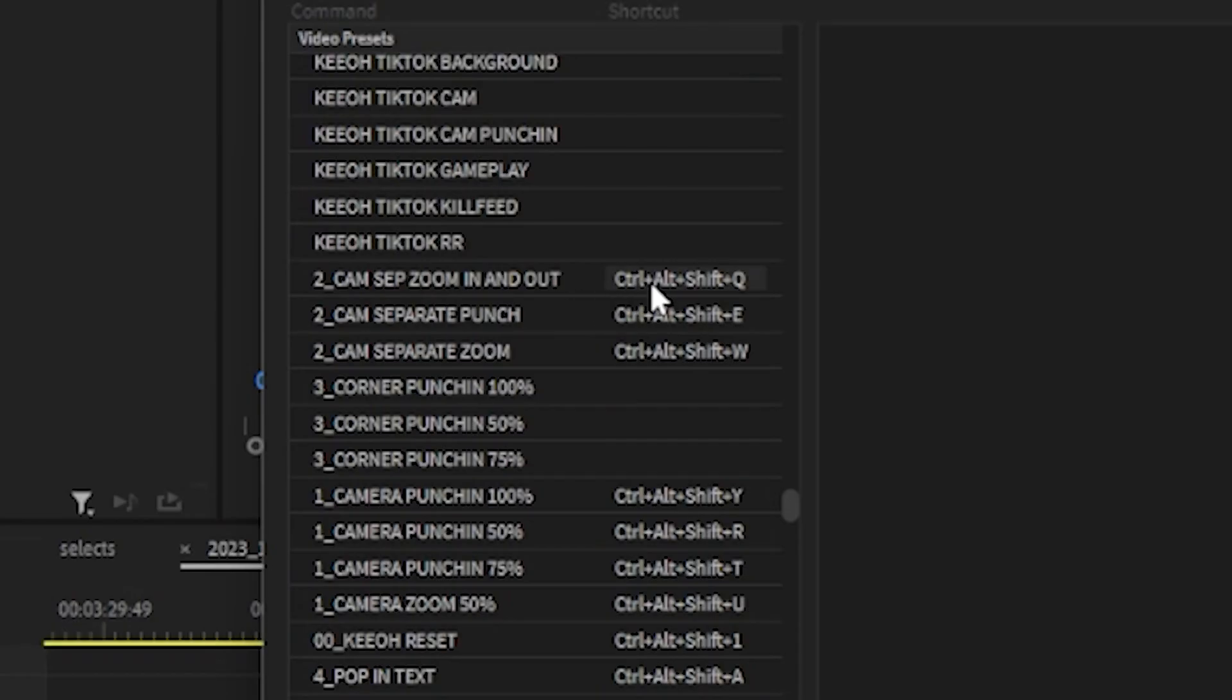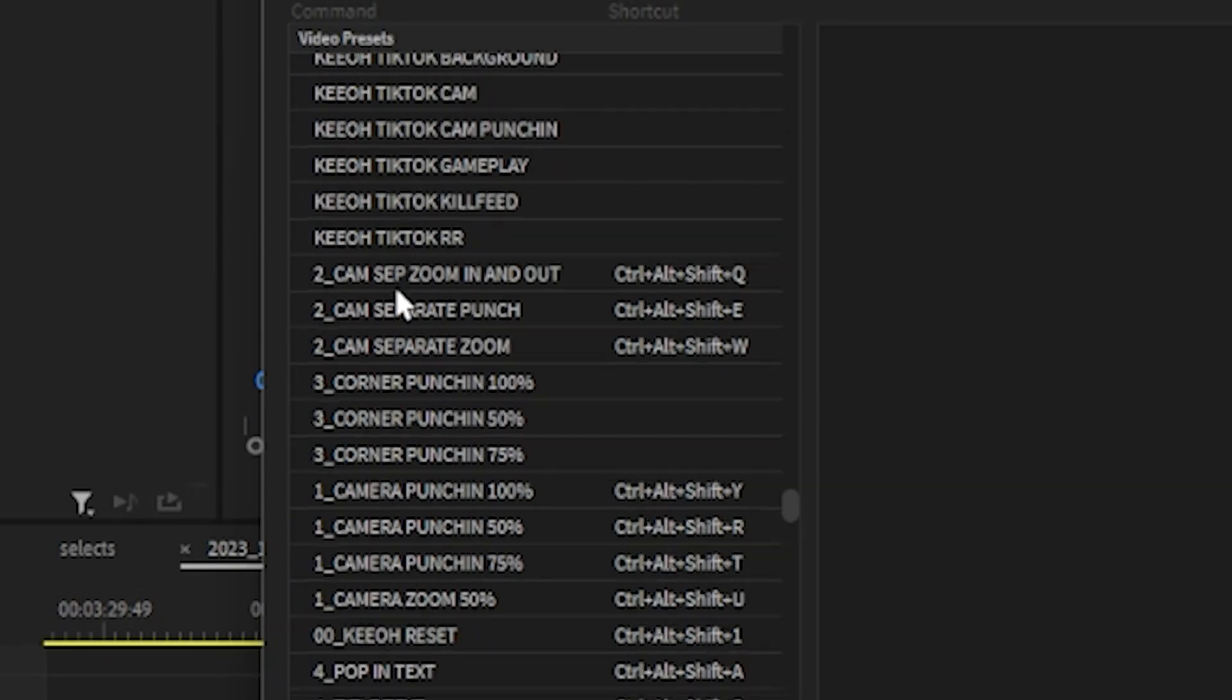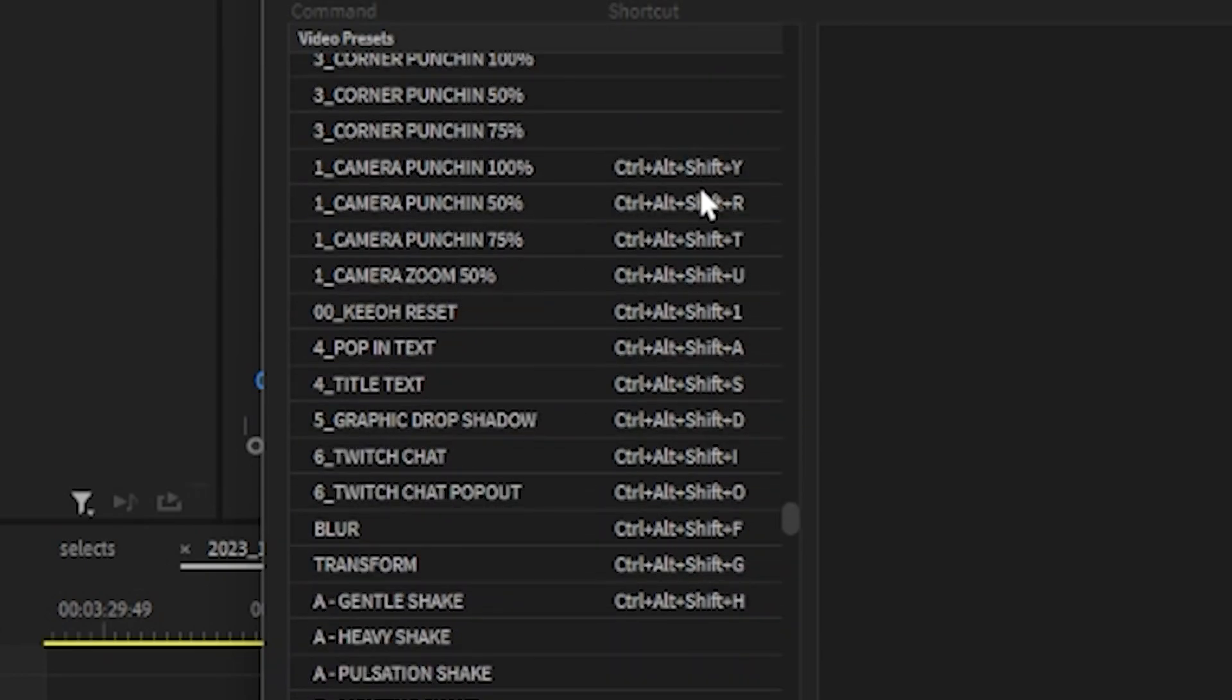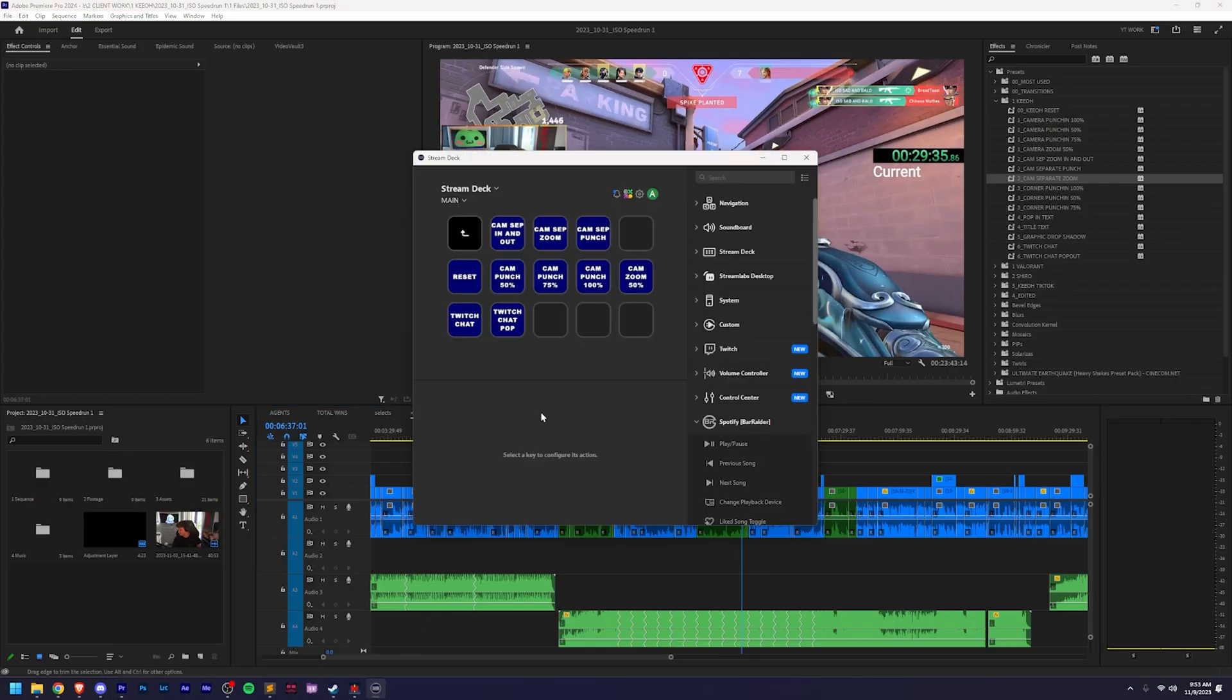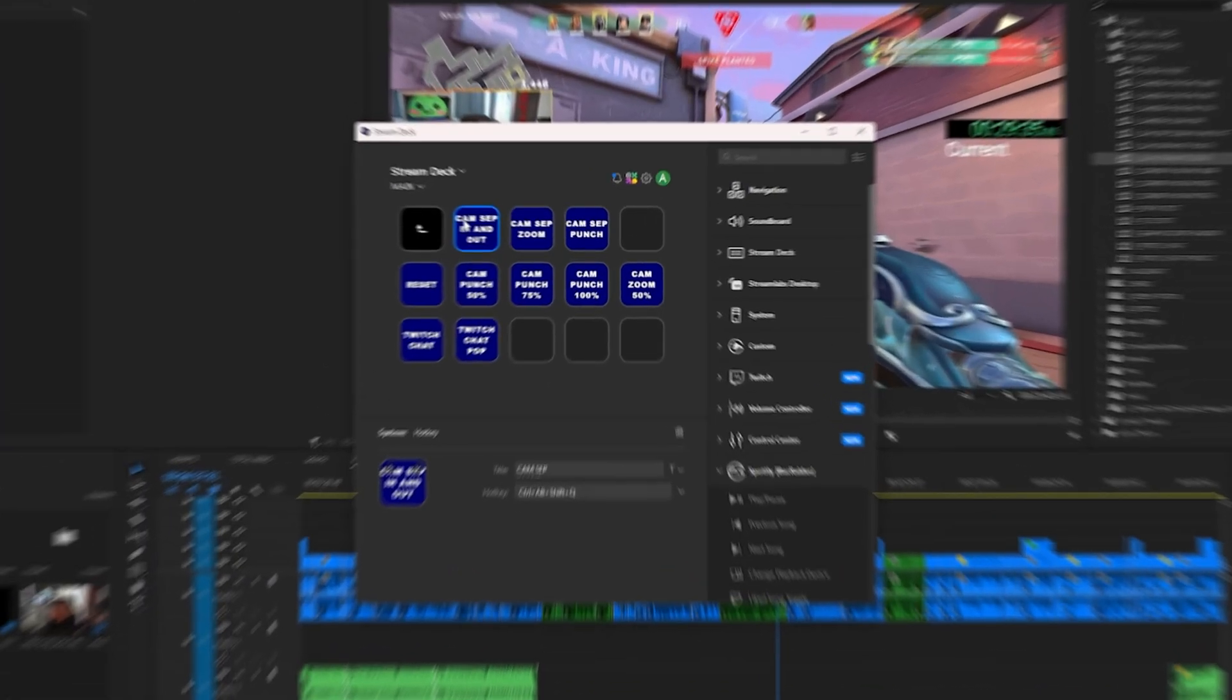Now I can hit Control-Alt-Shift-Q and I know that I have this preset, but that's a very complicated keyboard shortcut, not to mention how hard it would be to memorize all of these. That's where the Stream Deck comes in, and it couldn't be more simple.